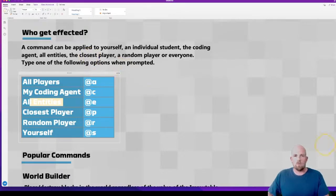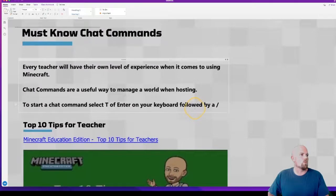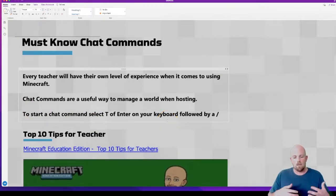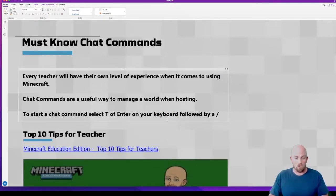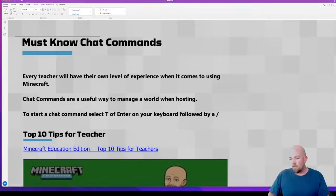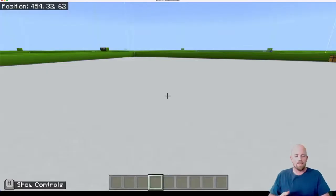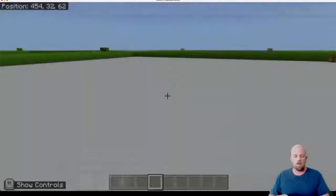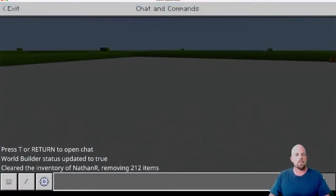One of the very first and most important things is how do we actually get to our chat commands? There are a couple of different ways to make chat commands work - either through a command block or through the chat. To access the chat command, you press T or Enter. So once I'm in the world, if I hit T on my keyboard it brings up the chat and command window. I can go back out by hitting Escape, or I can hit Enter and it does exactly the same thing.